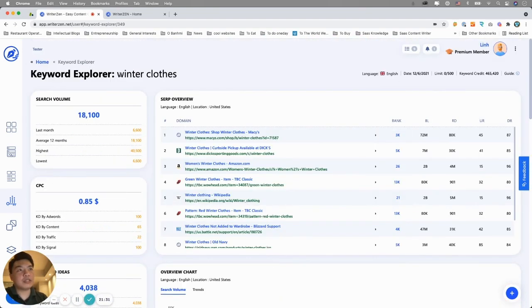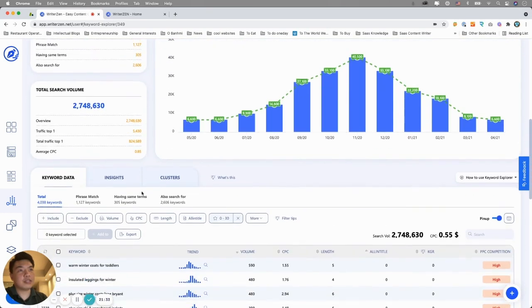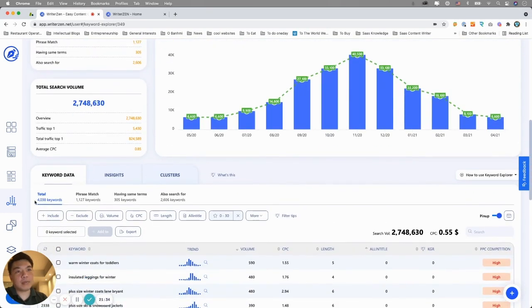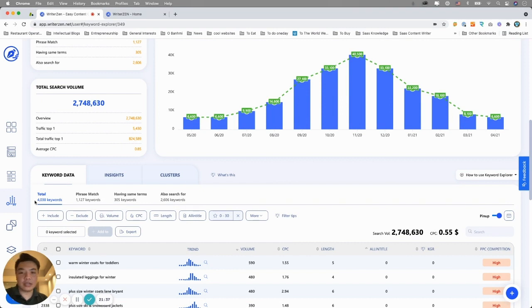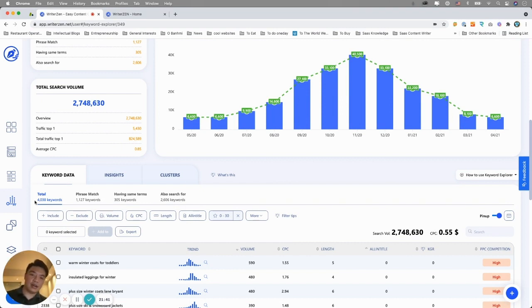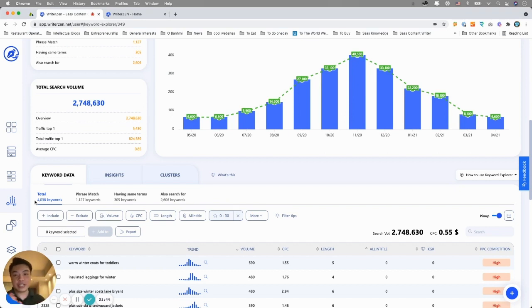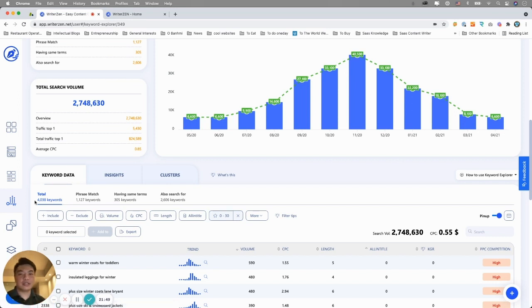With just this keyword winter clothes, as you can see here, we come up with about 4,000 different keyword ideas. And the way we did it is to build our own algorithm to scan and duplicate the amount of keywords that are relevant to the main core keyword that you did.